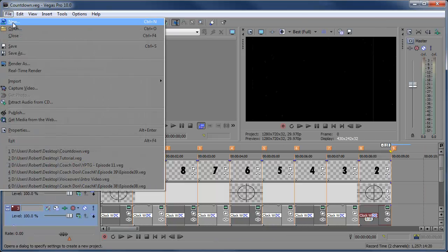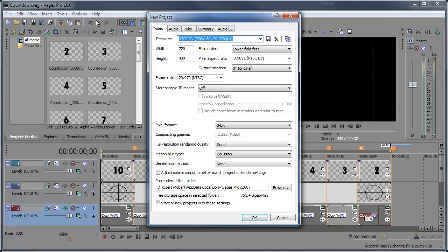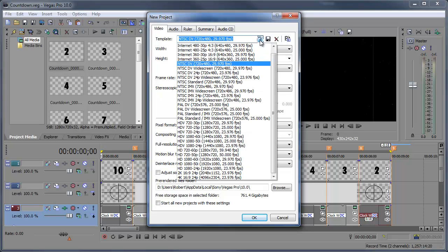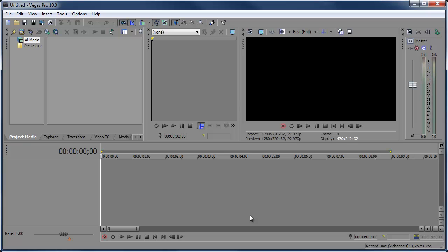We're going to start off with a brand new Vegas project. I'm going to select HDV 720 30p, click OK, so we're all widescreen. You can make this 4 by 3 if necessary, just compensate the settings for 4 by 3. We're going to start off in Photoshop actually.